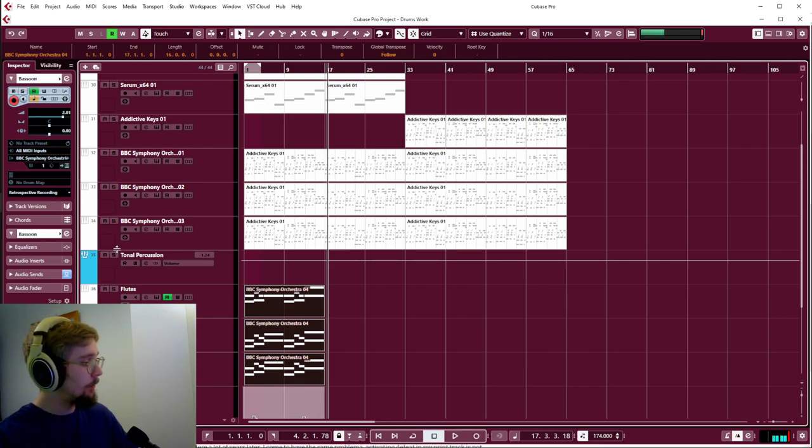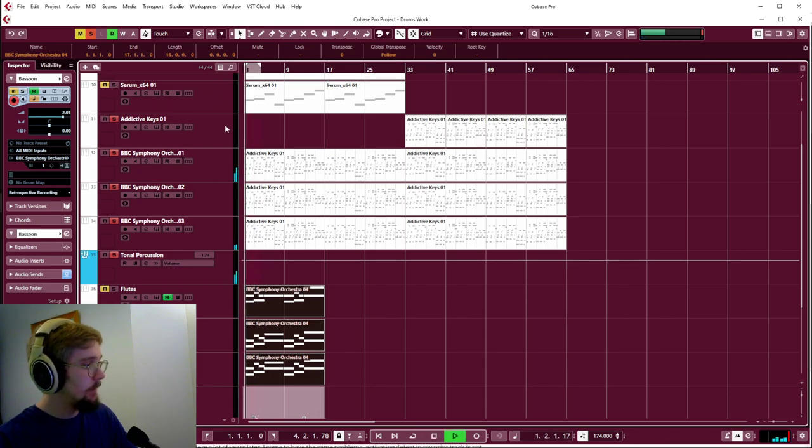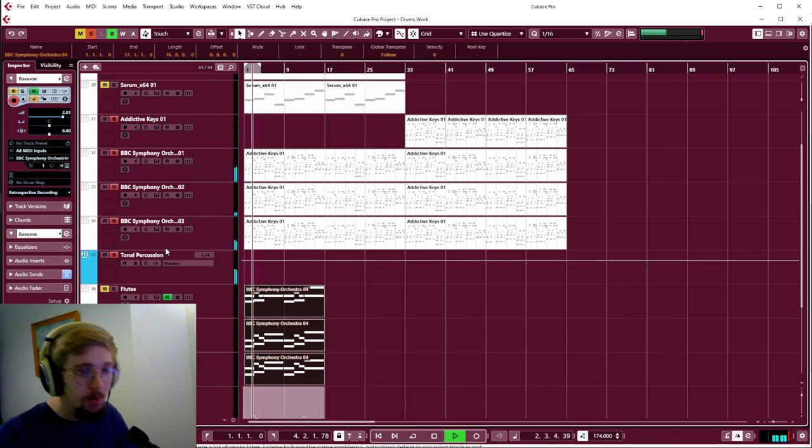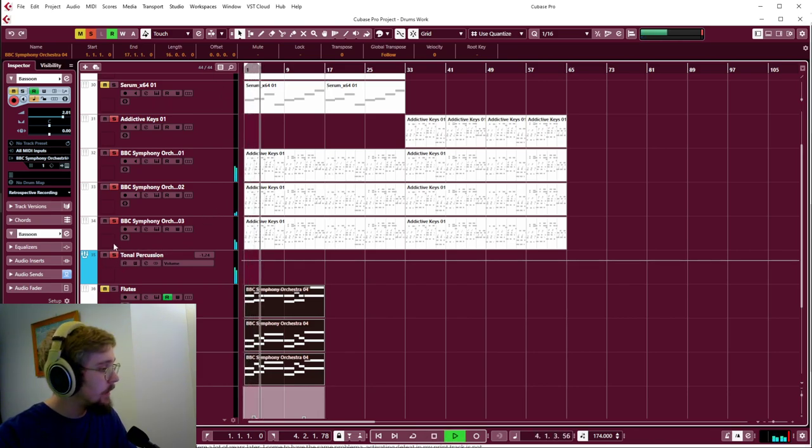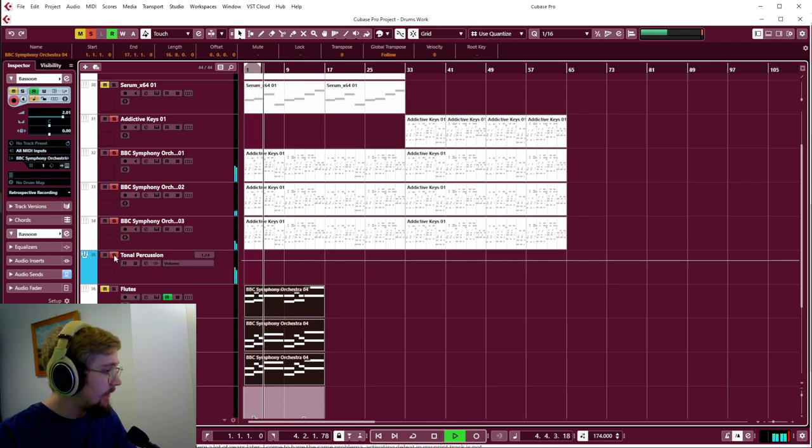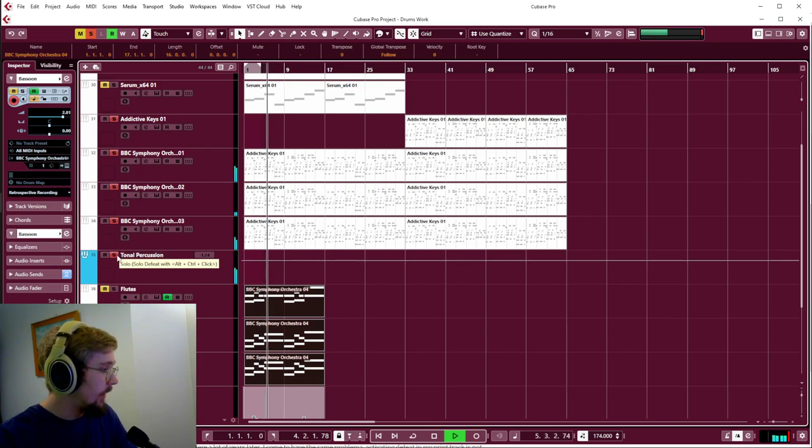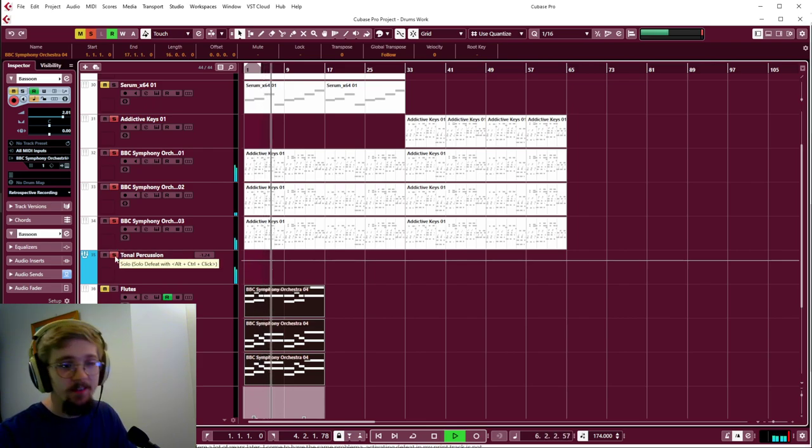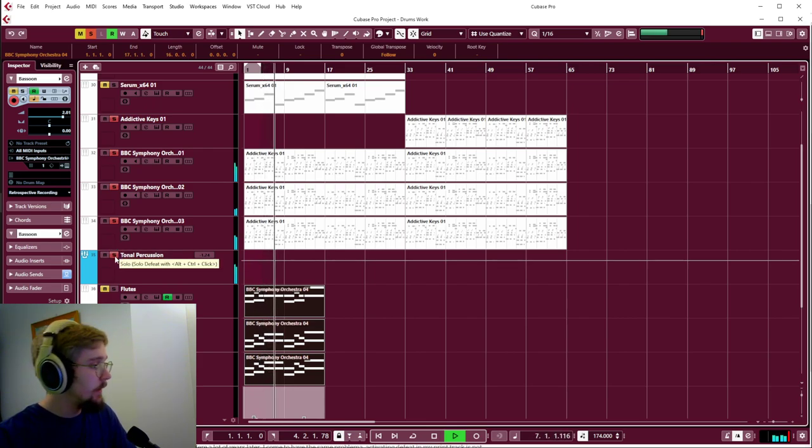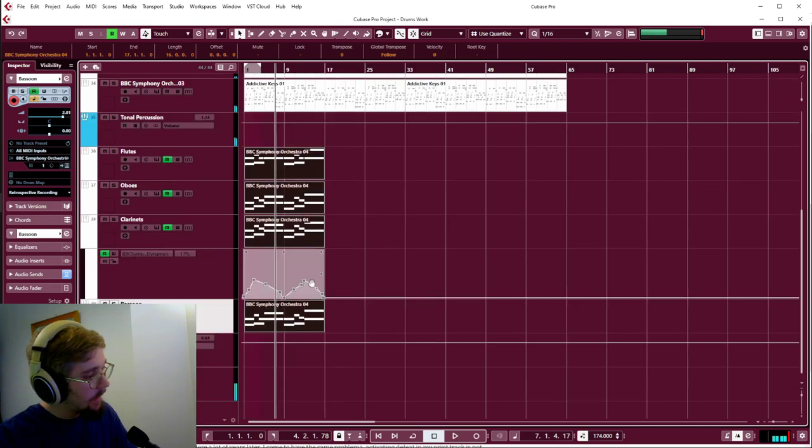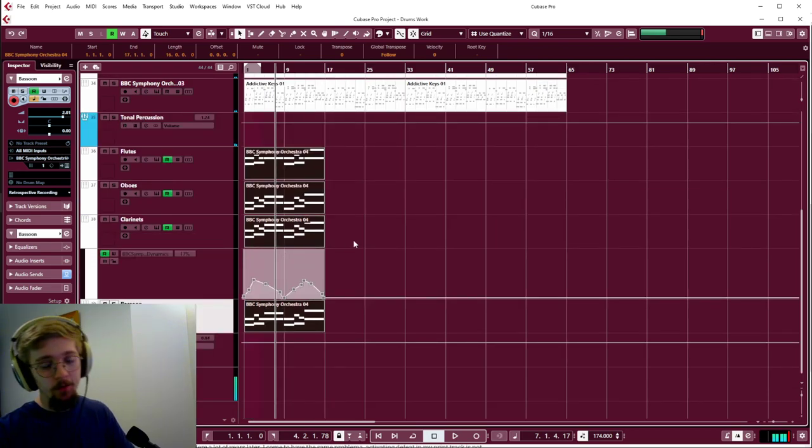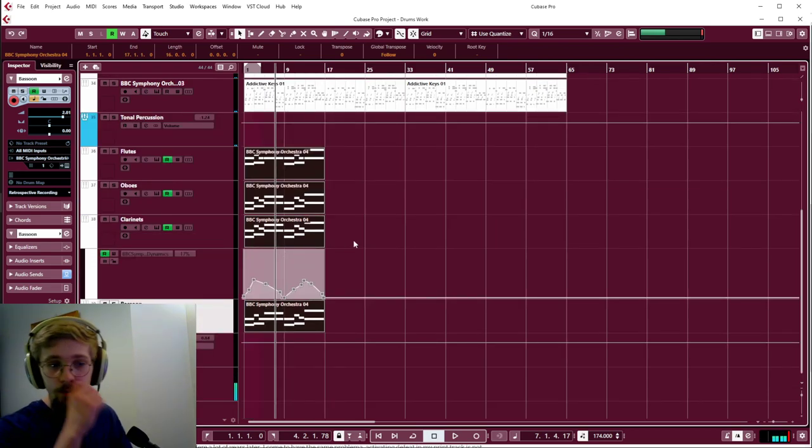So we've got a lot of percussion things here: marimbas and celeste, xylophones, etc. And I needed something to match, so I reached for woodwinds.